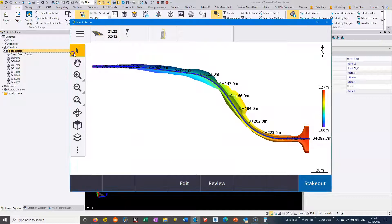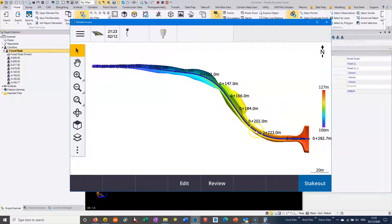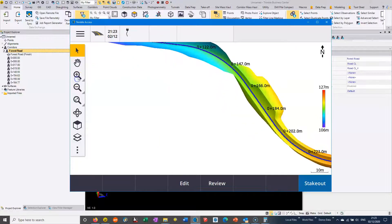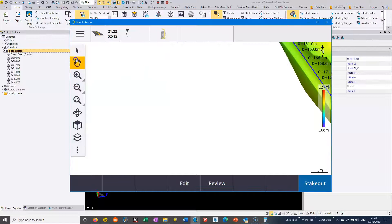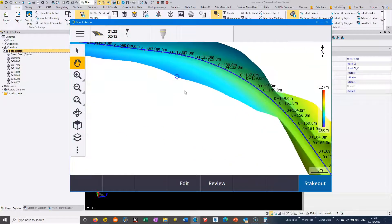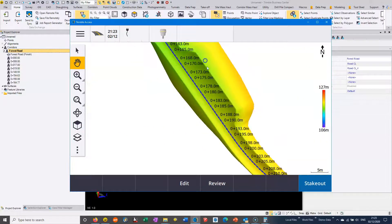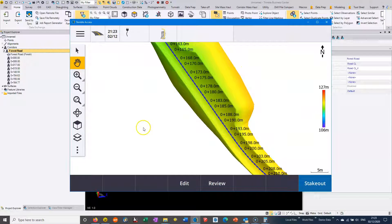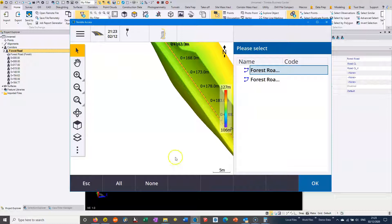Once we've got it in Trimble Access, we can just review it and make sure it all looks okay. Just zooming in, looks okay. Probably the best way to review it is if we go into the centerline string.